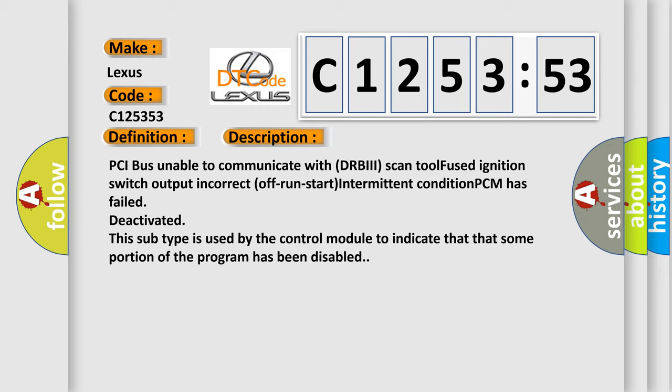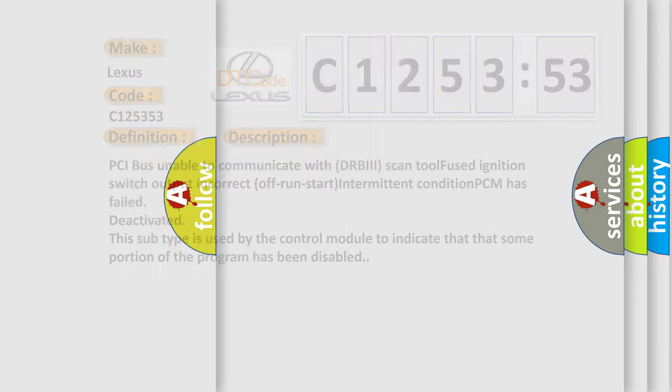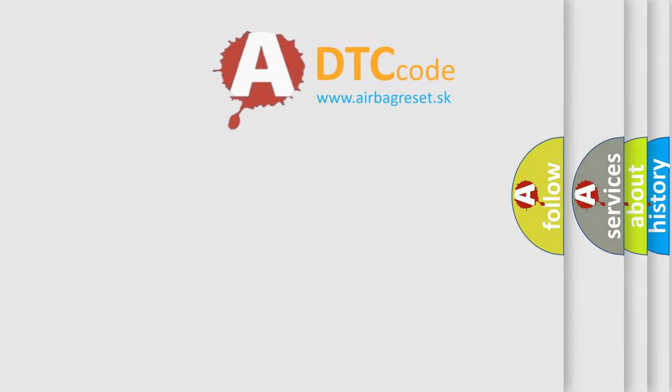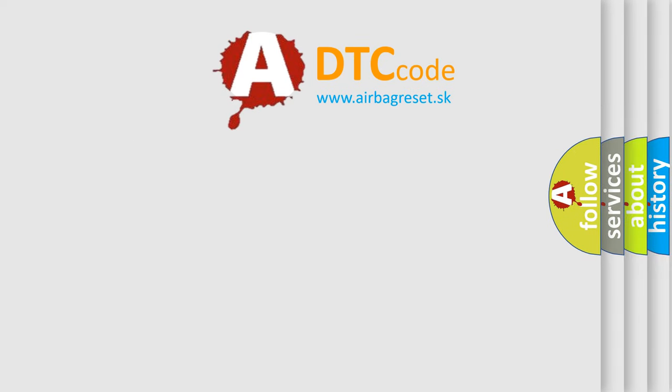PCI bus unable to communicate with DRBII scan tool fused ignition switch output incorrect off run start intermittent condition PCM has failed deactivated. This subtype is used by the control module to indicate that some portion of the program has been disabled.